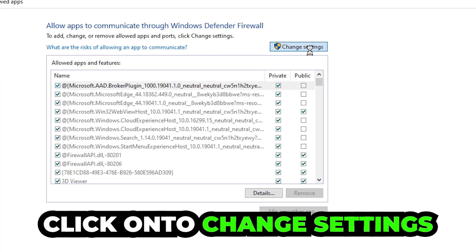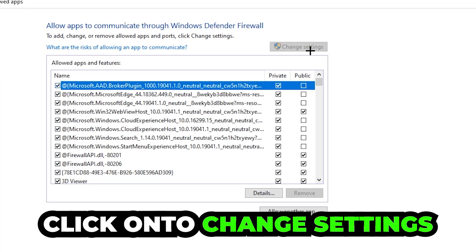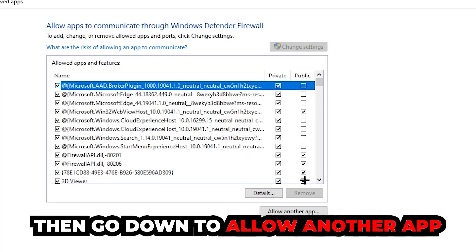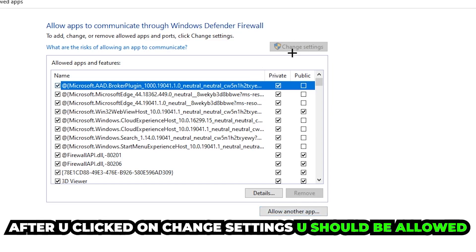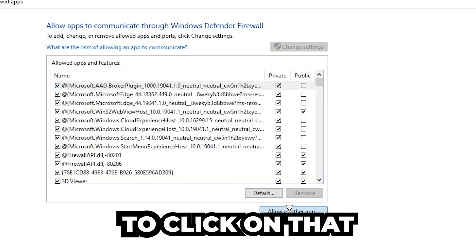Go down to allow another app. After clicking on change settings you should be allowed to click on that, so hit that and then hit browse once this window pops up.